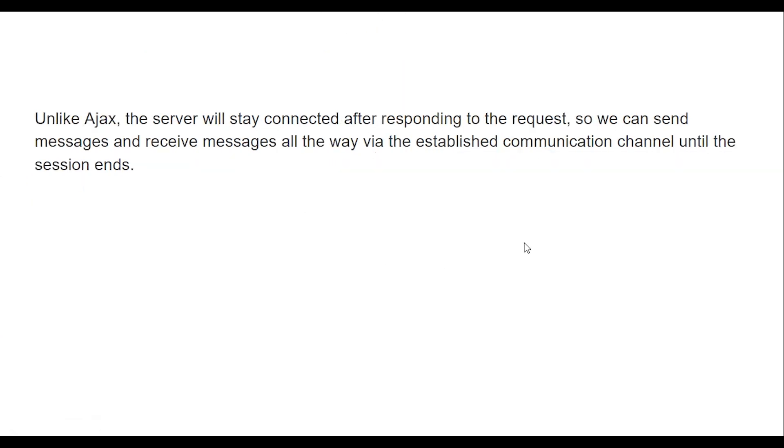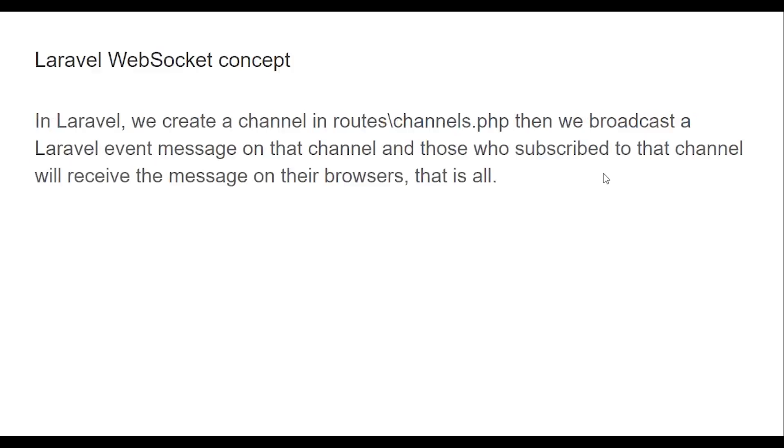Unlike Ajax, the server will stay connected after responding to the request so we can send messages and receive messages all the way via the established communication channel until the session ends.